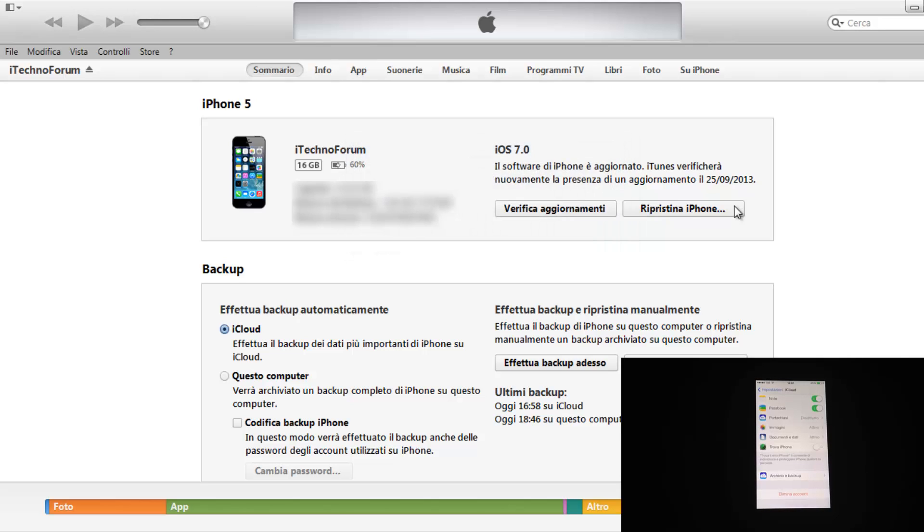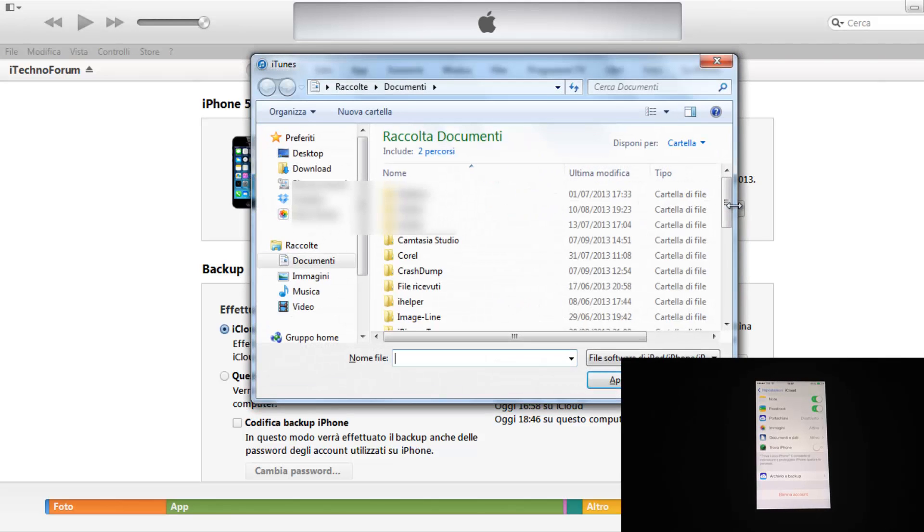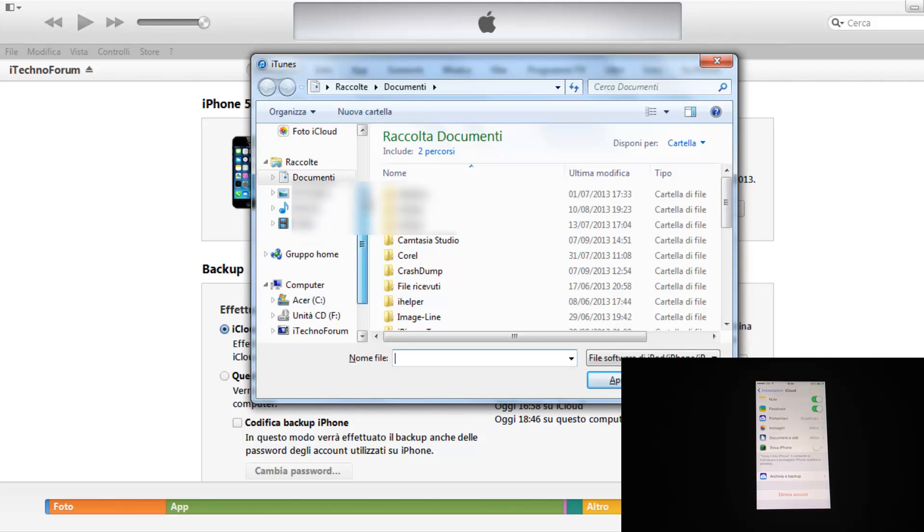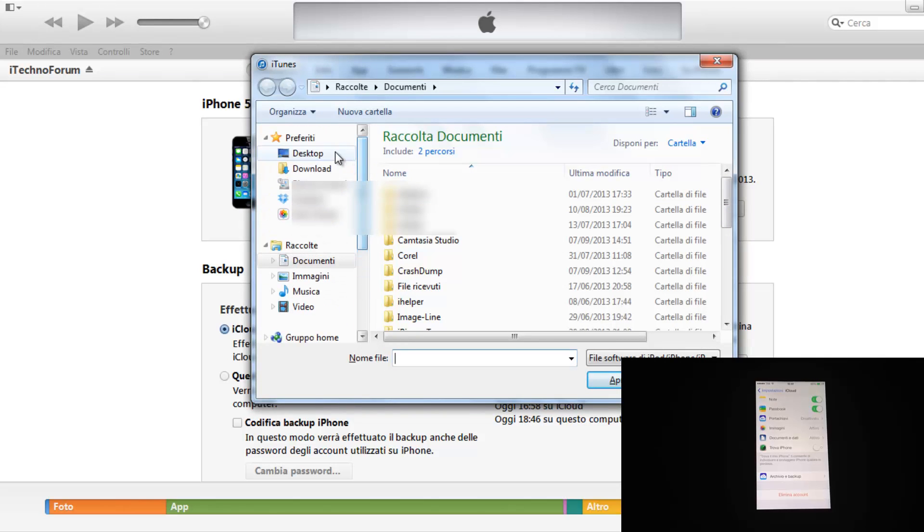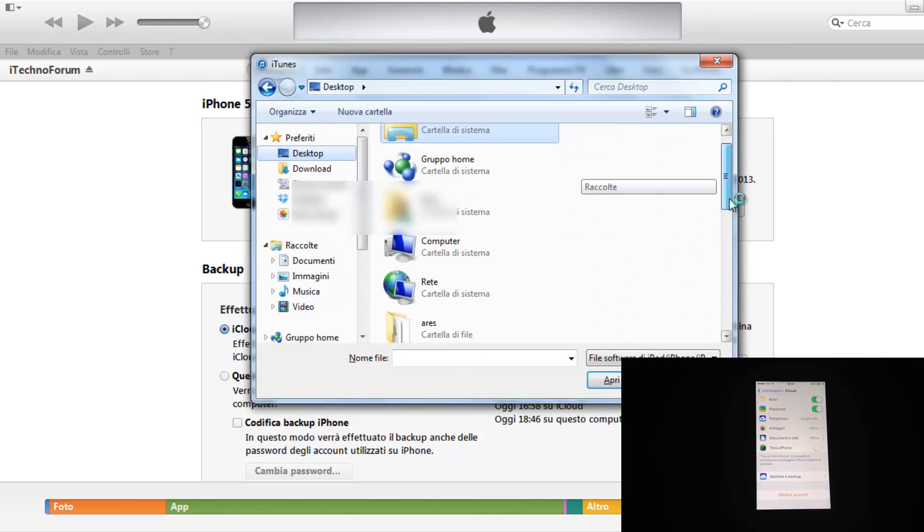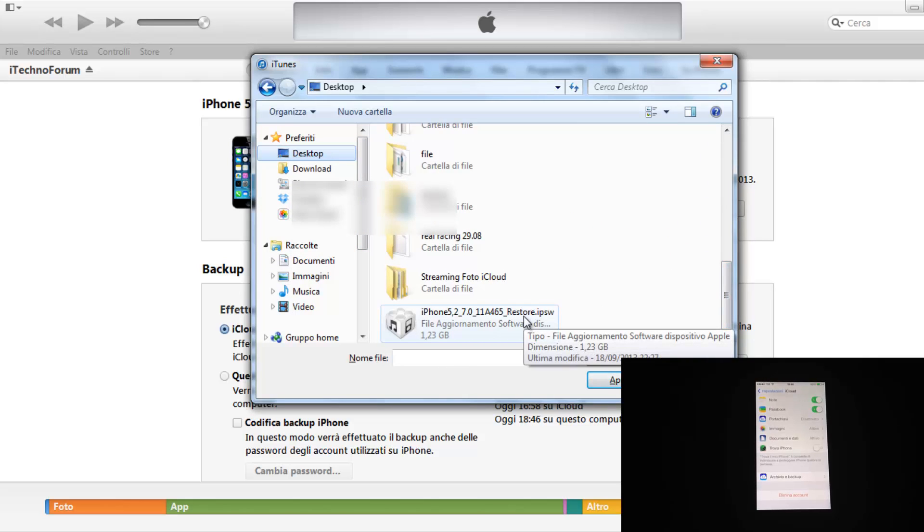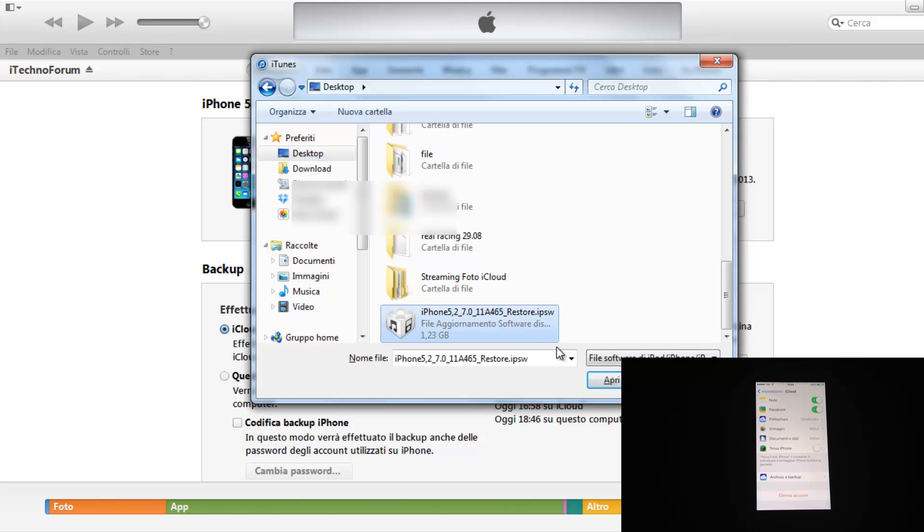Riproviamo con la procedura Shift più ripristina iPhone da iTunes e ci farà scegliere il file di aggiornamento qualora noi l'abbiamo scaricato. Io l'ho scaricato in desktop, andiamo ad aprirlo. iPhone 5.2 perché è un iPhone 5, versione 7.0, il codice è 11A465, andiamo ad aprirlo.